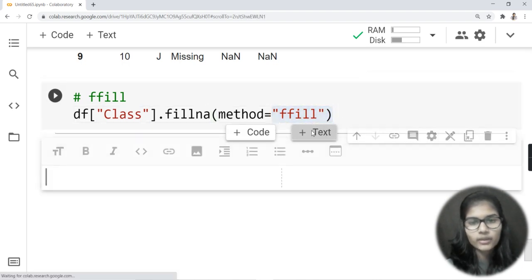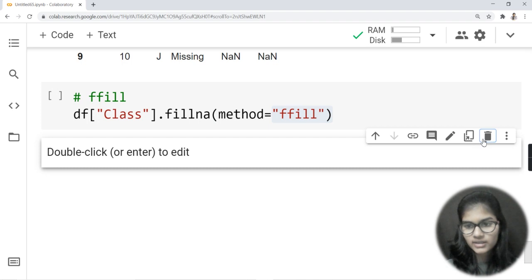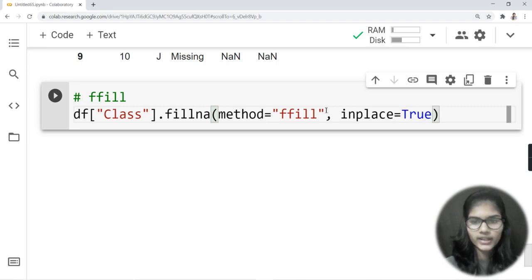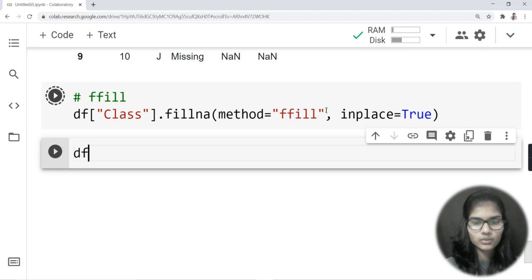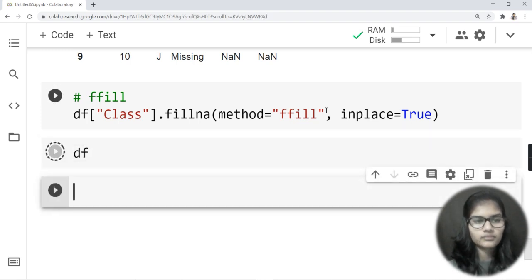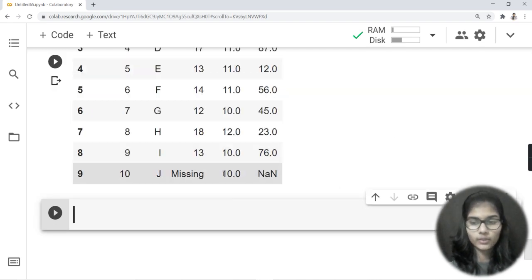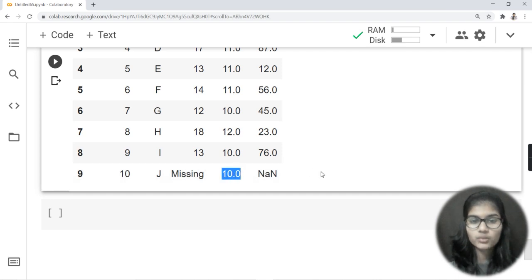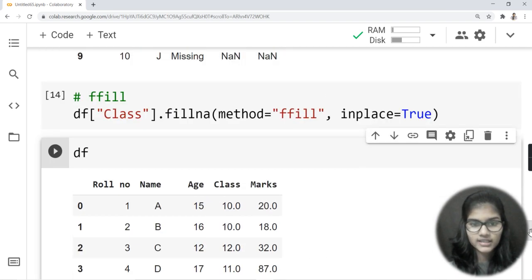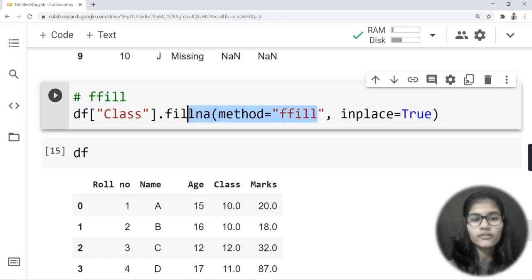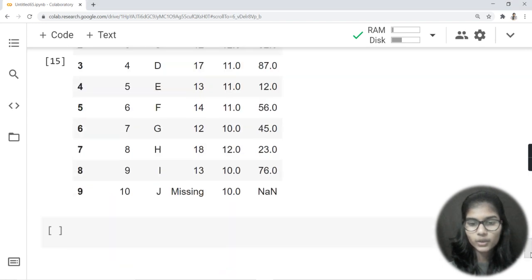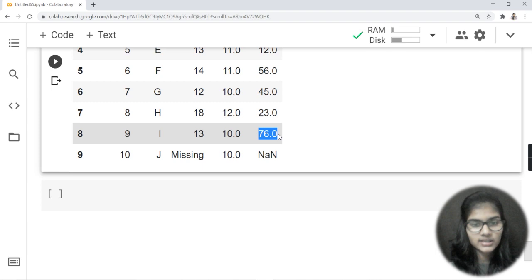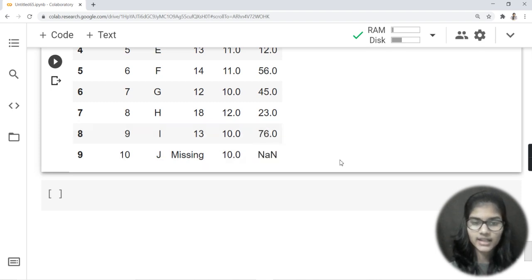Inside fillna, apart from 'ffill' we also have 'bfill' and 'backfill' — all of these work in a similar way. After running the ffill on the class column, I check 'df' and I can see that the value '10' — which was written above — is now filled into the NaN position as well. If I use ffill on the 'marks' column too, the value '76.0' above the NaN would also be filled there.